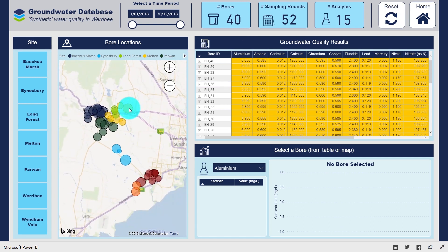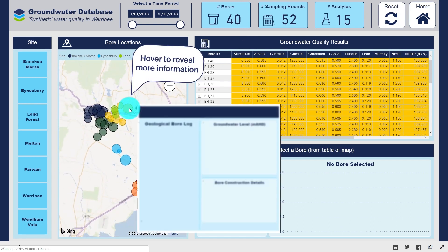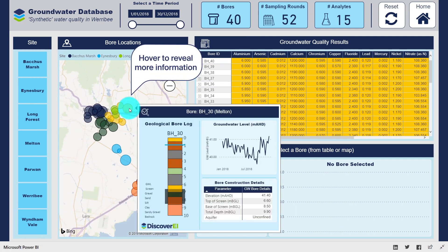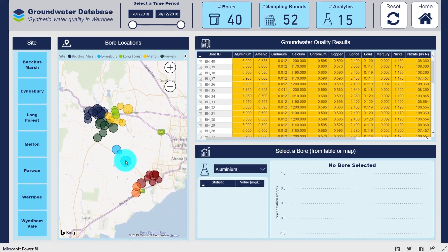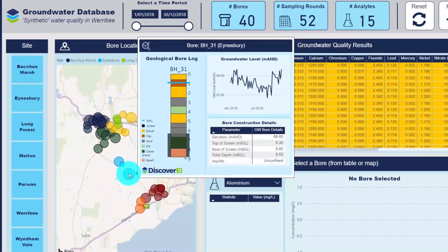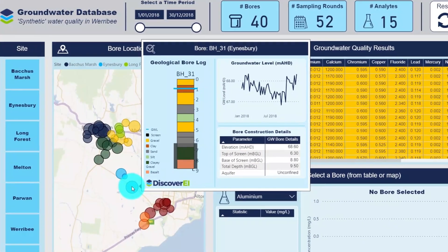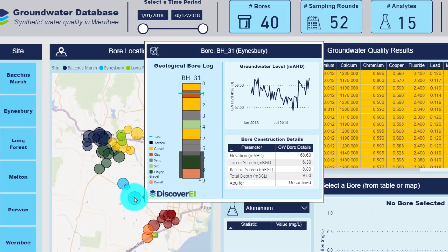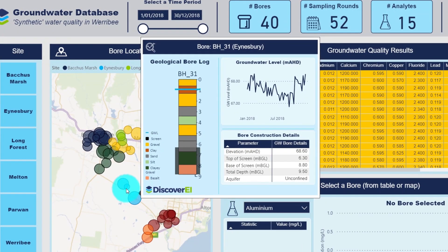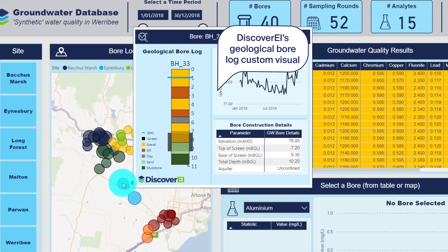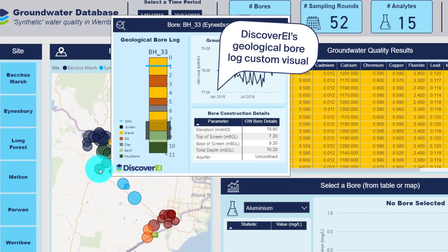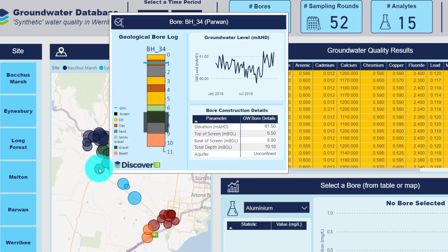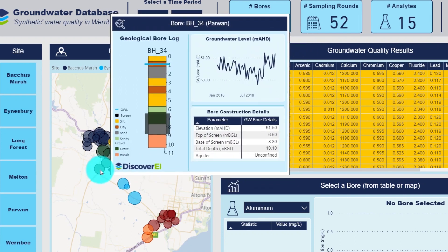Hovering over the bore location brings up a snapshot of the bore construction details, lithology and historical groundwater level trends. The geological bore log is an example of one of the Power BI custom visuals which our team at Discovery has created to help visualise and communicate environmental data.